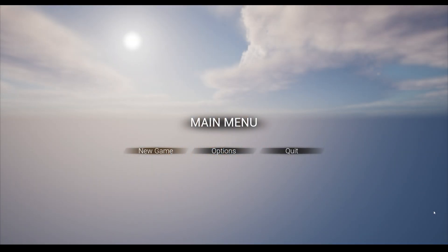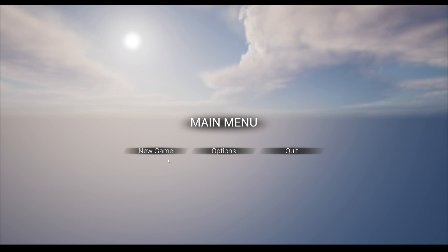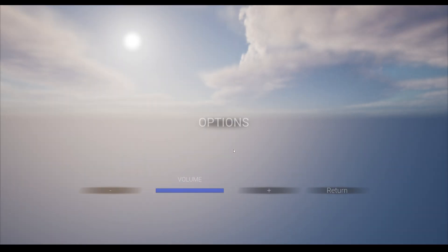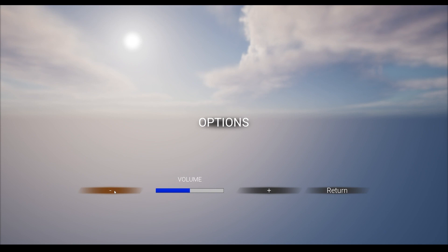So those were the splash screens, and now we're on the main menu. We can navigate our options using the mouse, keyboard, or controller. At the moment, the options screen allows you to change the volume of the overall music, which we can lower for now.